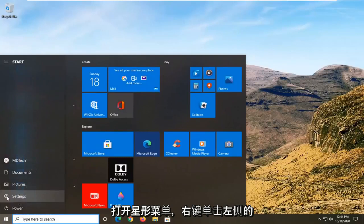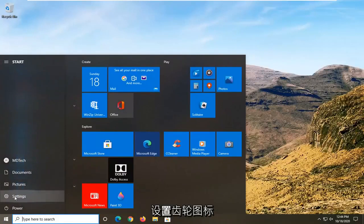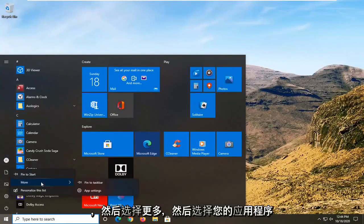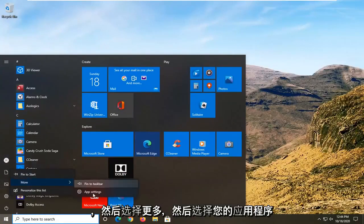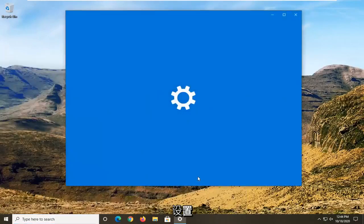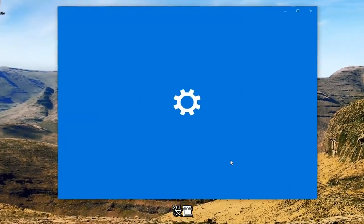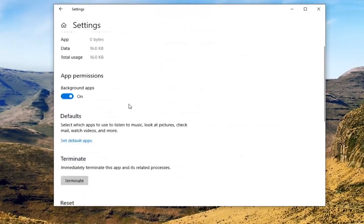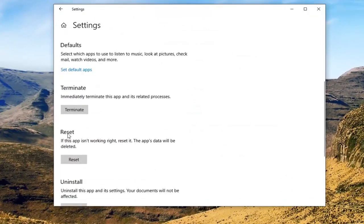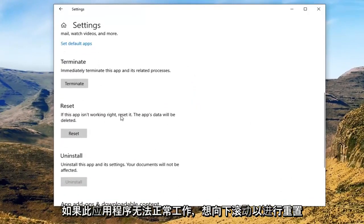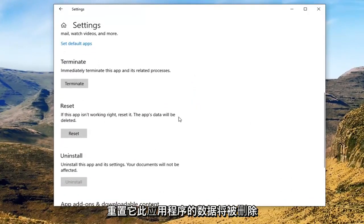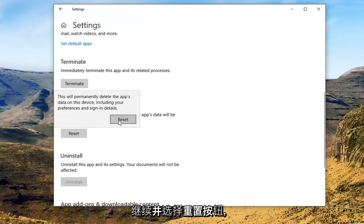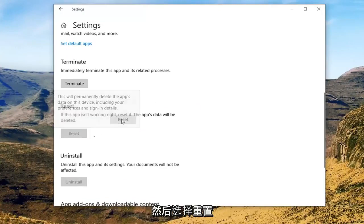Open up the start menu, right-click on the settings gear icon on the left side, and then select More, then select App Settings. Scroll down underneath Reset — if this app isn't working right, reset it. This app's data will be deleted. Go ahead and select the Reset button and then select Reset.